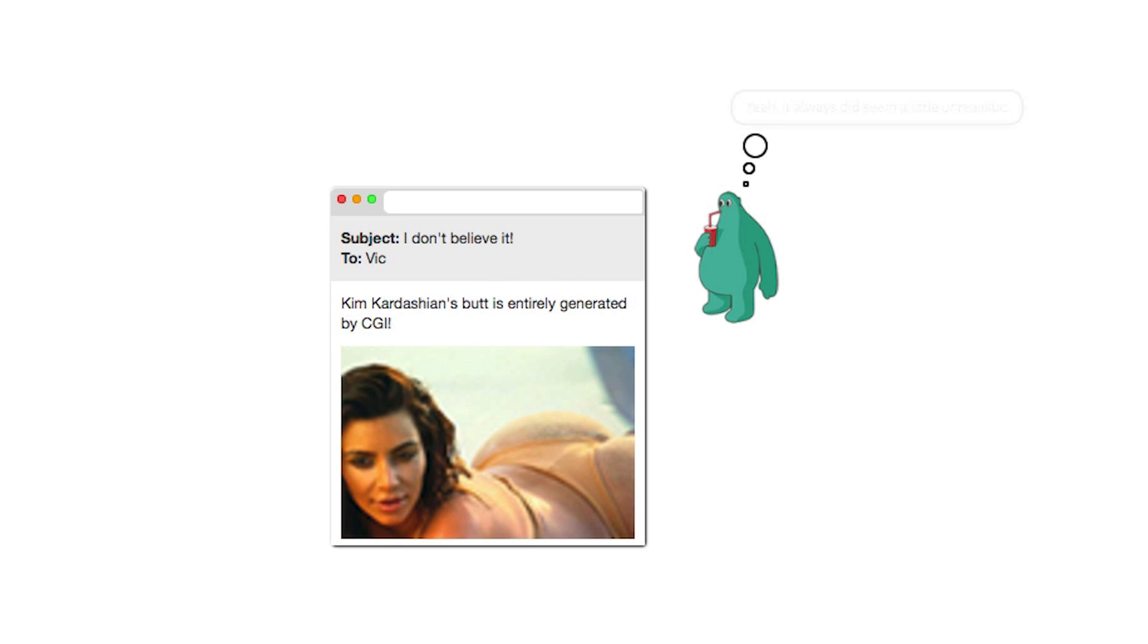Vic is one of your users. Mal has been able to guess his email address. Mal sends Vic an email with a very tempting link, pointing to the crafted URL.